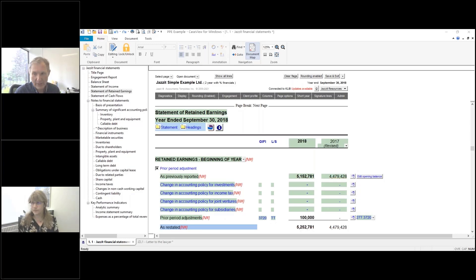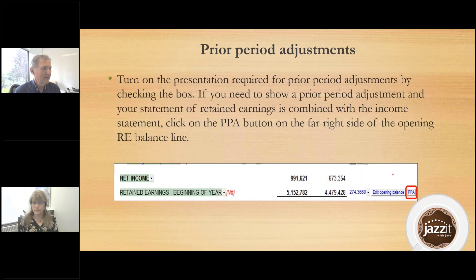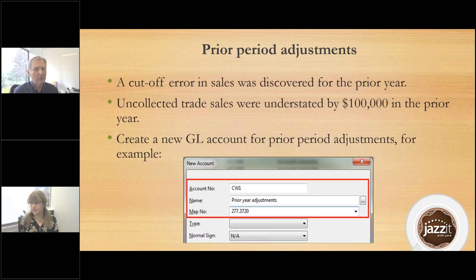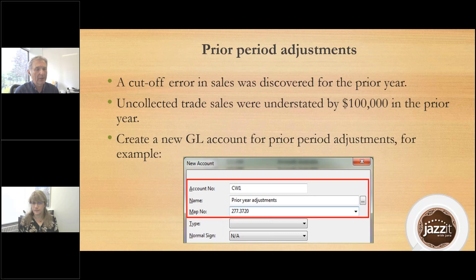Let's run through a little example of a prior period adjustment. In this example, we had a cutoff error in sales — there was a hundred thousand dollars of sales that really were related to the prior year, not the current year. So the current year sales are overstated by a hundred thousand, and the prior year is understated by a hundred thousand. The first thing we need to do is create a new GL account in the working trial balance for prior period adjustments.